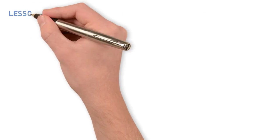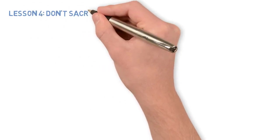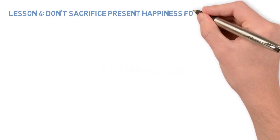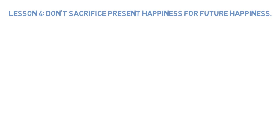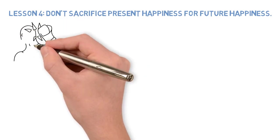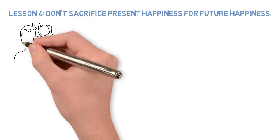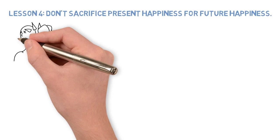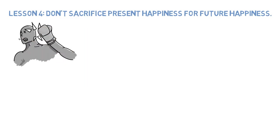Lesson 4: Don't sacrifice present happiness for future happiness. Sacrificing present happiness for future happiness is like punching yourself in the face because it feels good when you stop.